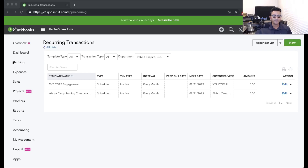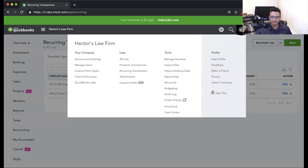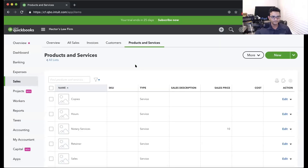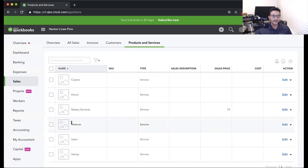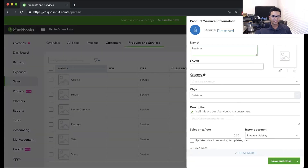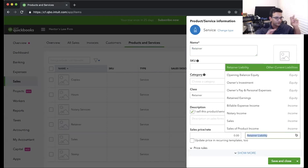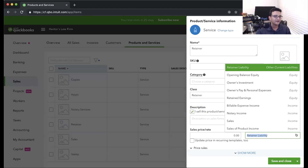Let's talk about setting up a retainer in QuickBooks. The first thing we're going to do is click on the gear menu and then click on Products and Services. In here, I created an item called 'Retainer.' The income account — and I'm doing air quotes here — is actually not an income account. It's an other current liability account called Retainer Liability.